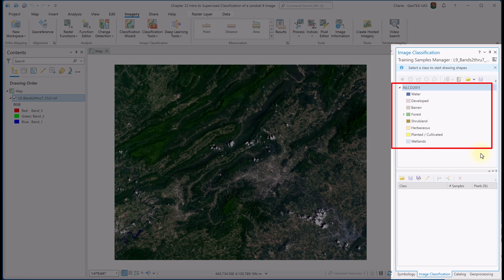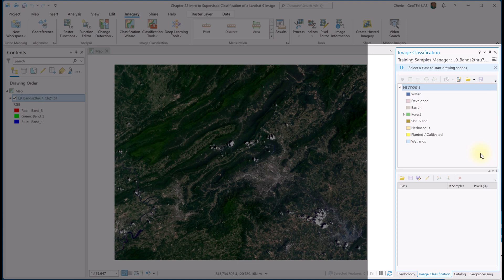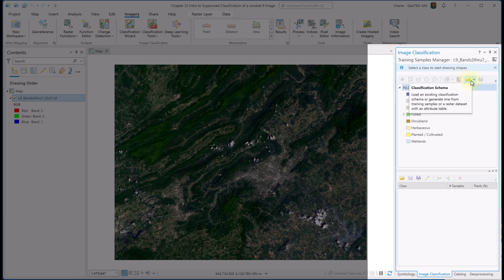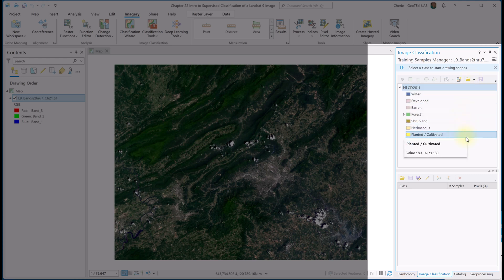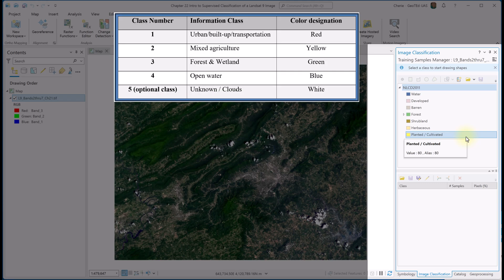We'll use the Training Samples Manager to create a training sample file. Notice that an informational classification scheme is already built in to the Training Samples Manager: NLCD 2011. We can create our own schema using Create New Schema, or load an existing informational class. We're going to start with the NLCD 2011 schema and modify it. Remember, we only need four informational classes, but I am going to include the optional clouds class we added in the Chapter 22 video.